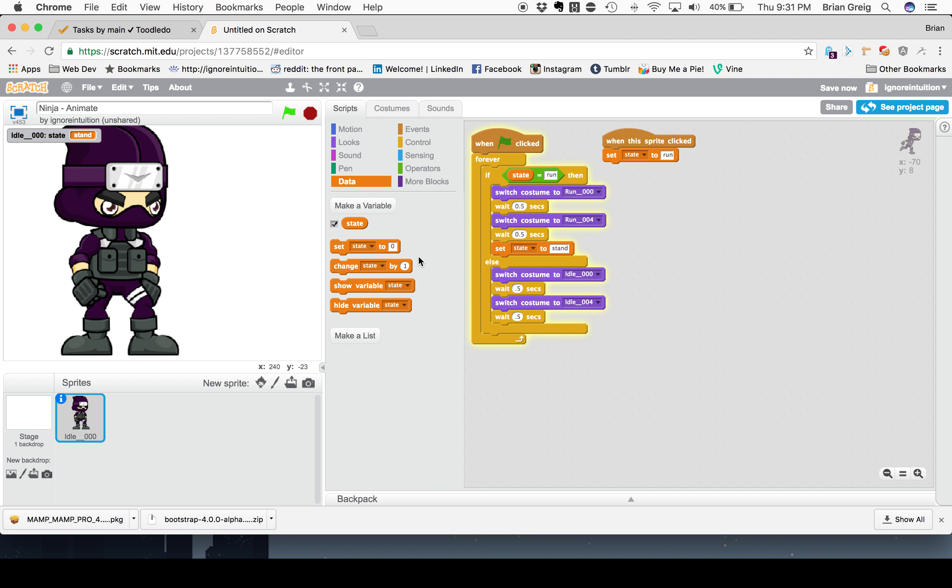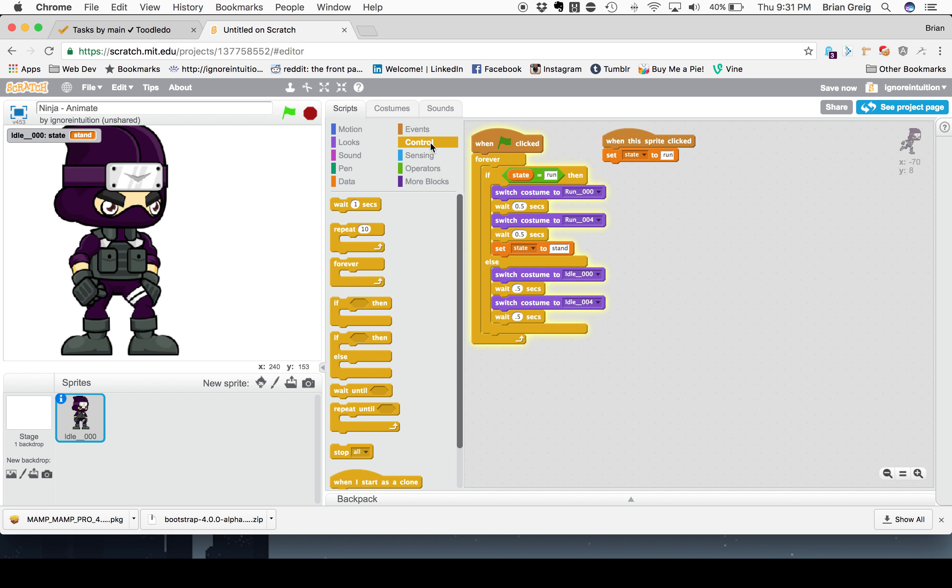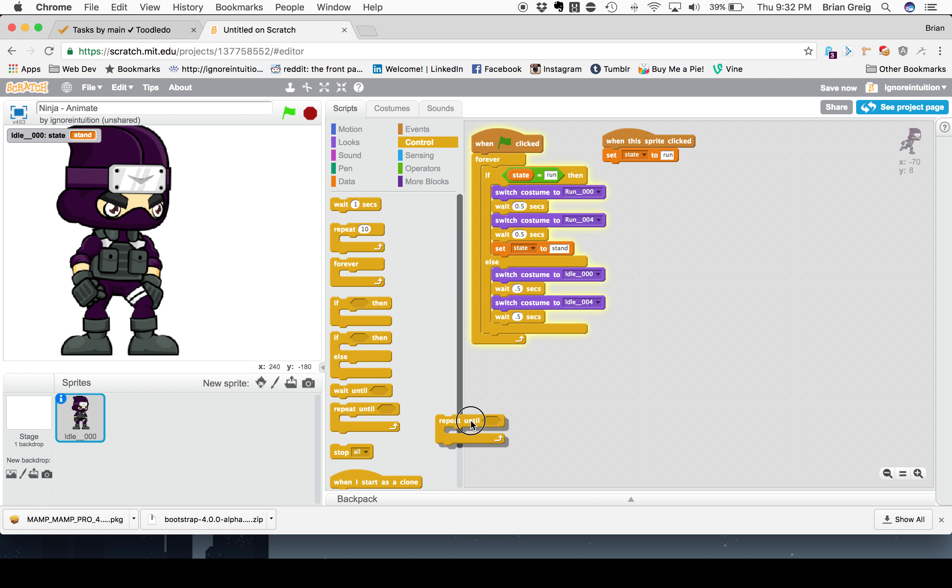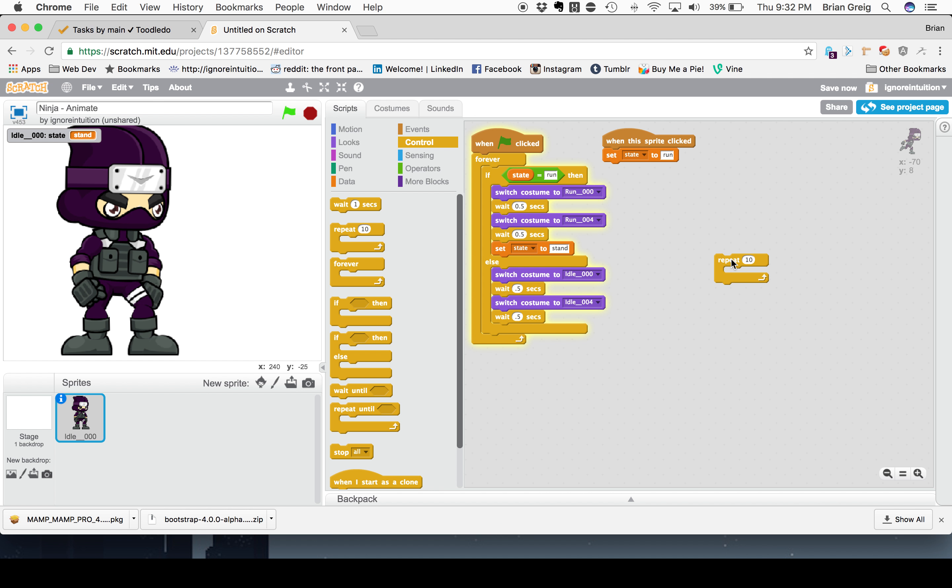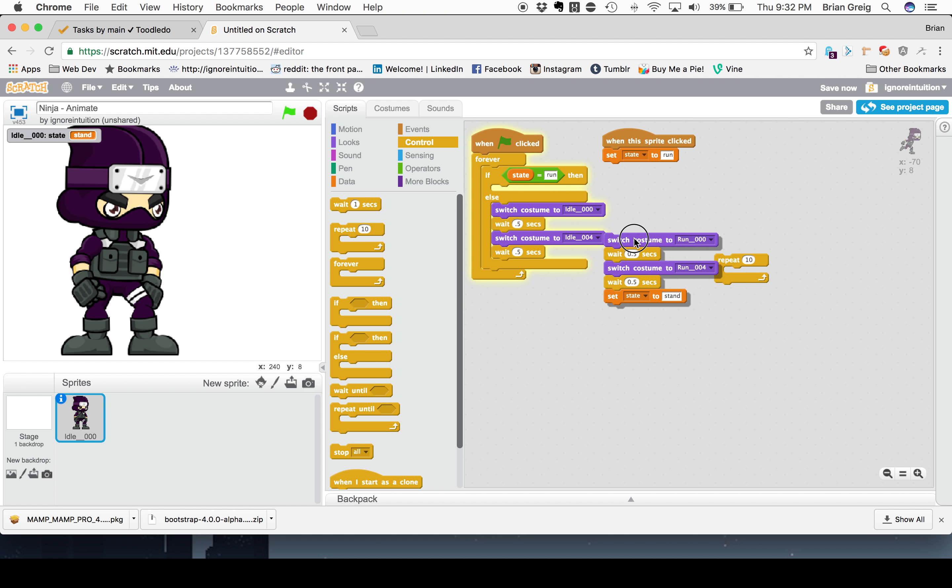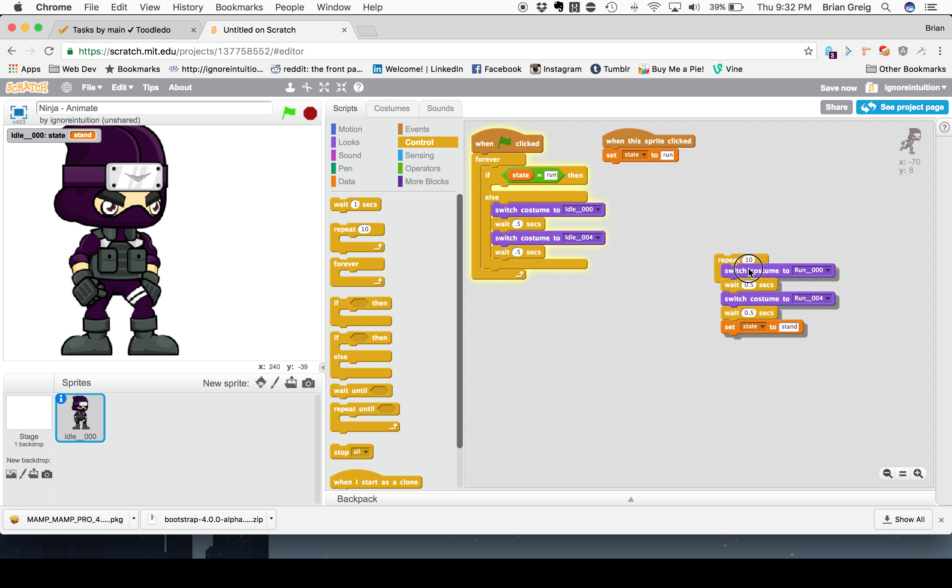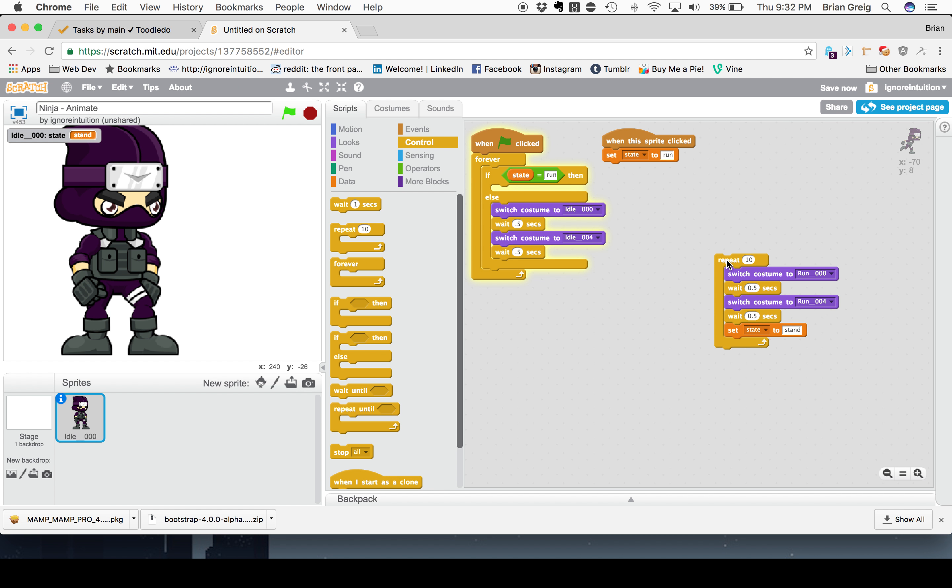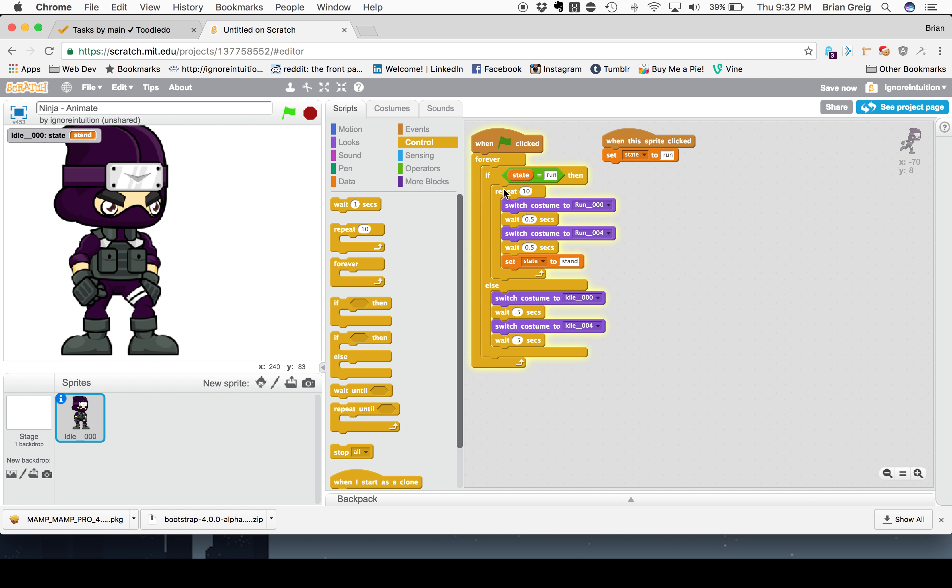Now, it's a little boring. Normally, when you run, you run for more than one pace before you have to take a break and rest up. So, we can add another loop in here. By going back to our controls, we can add a repeat until, or actually, we can add a repeat for a certain number of times. Say repeat 10, and we'll take our whole statement, our block of code which makes our ninja run, drop that into this first code block here.